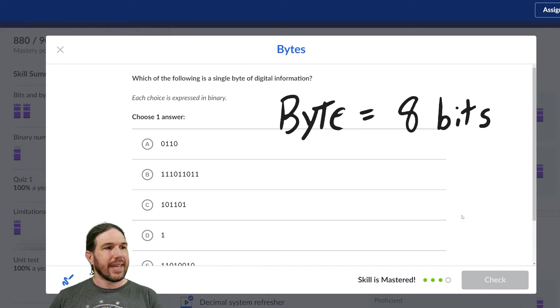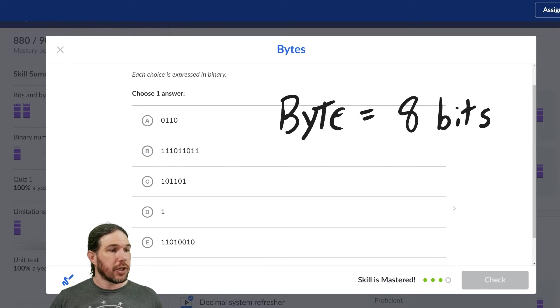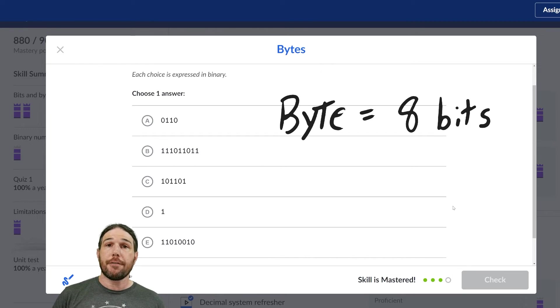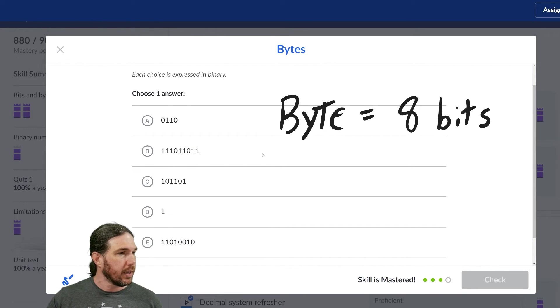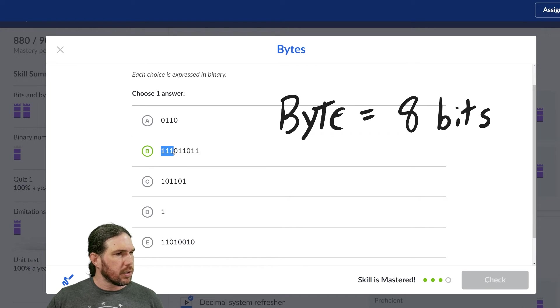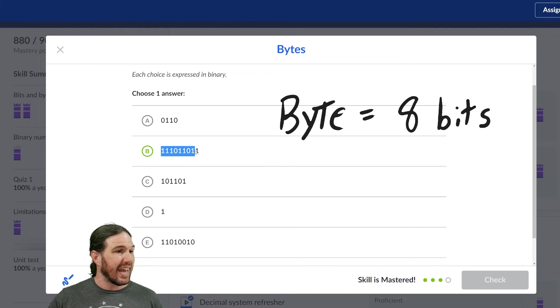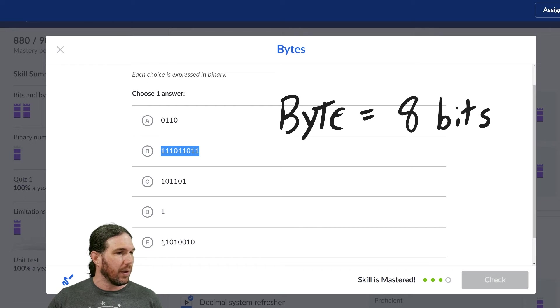Which of the following is a single byte of digital information? Again, we're looking for the one that has eight bits, eight ones or zeros in a string. Is it this one? One, two, three, four, five, six, seven, eight, nine. No, it's not that one. I think it's probably E.